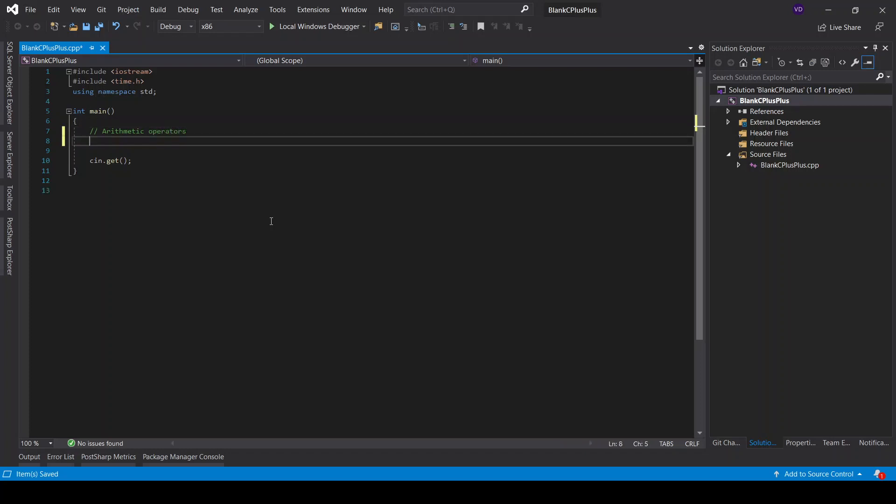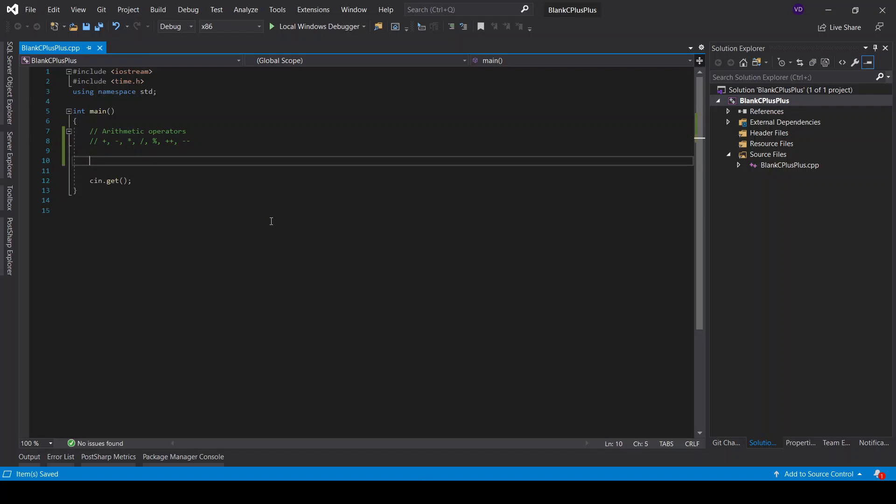And what are arithmetic operators? Basically, arithmetic operations would be addition, subtraction, multiplication, division, then what else? It would be modulus, the percent, and then it would be increment and decrement of a number.